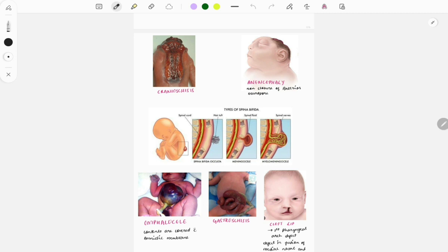This is a quick and short video on the important images from anatomy. The images I'm going to discuss are mostly from previous year questions, so you cannot miss these — there are chances they can be asked in future exams as well.